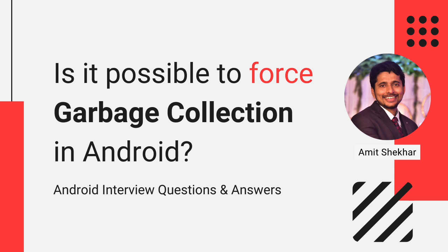Hey guys and welcome to my YouTube channel. I am Amit and I hope you all are doing well today.